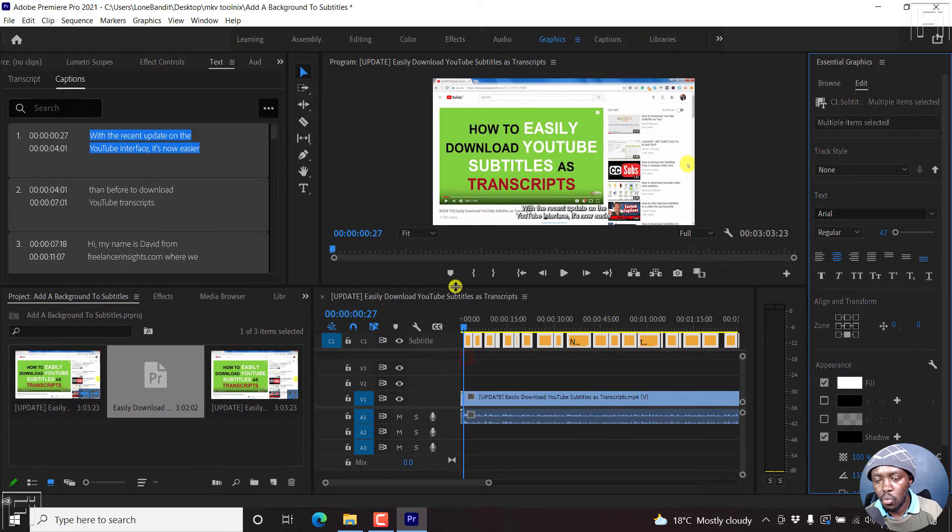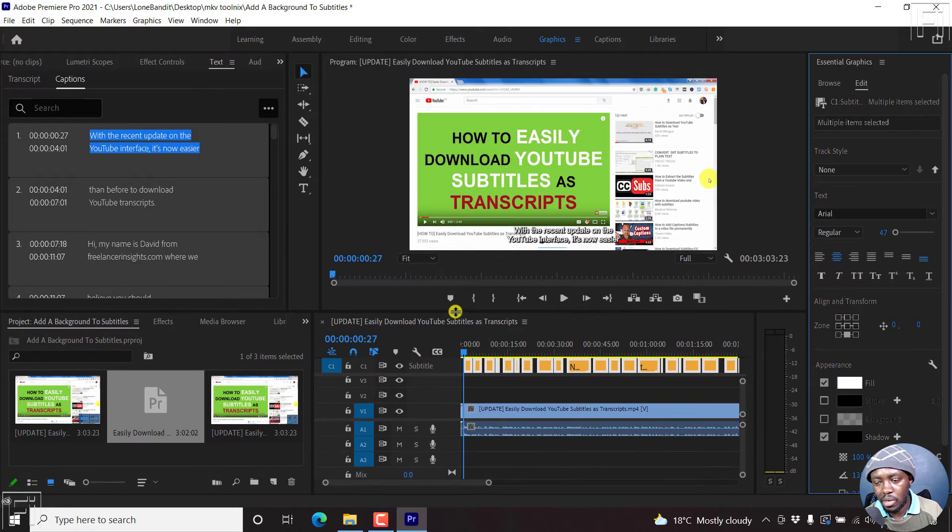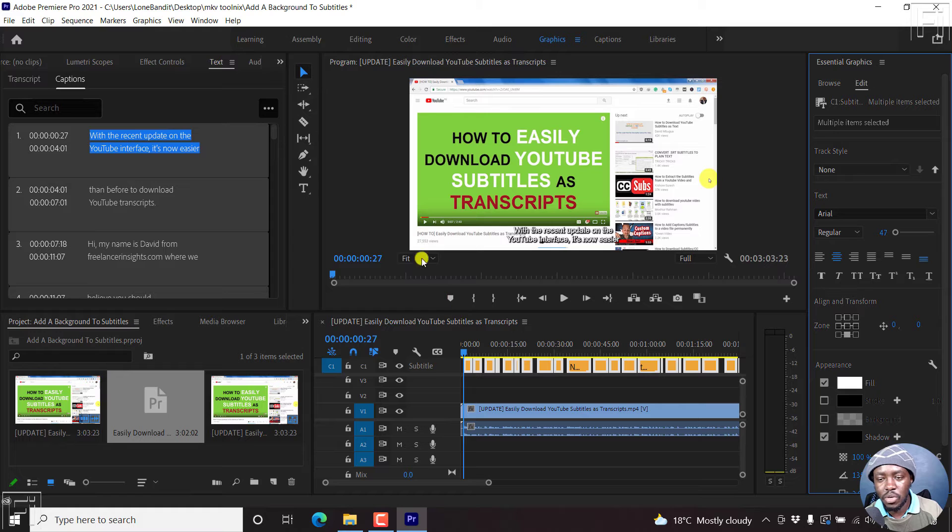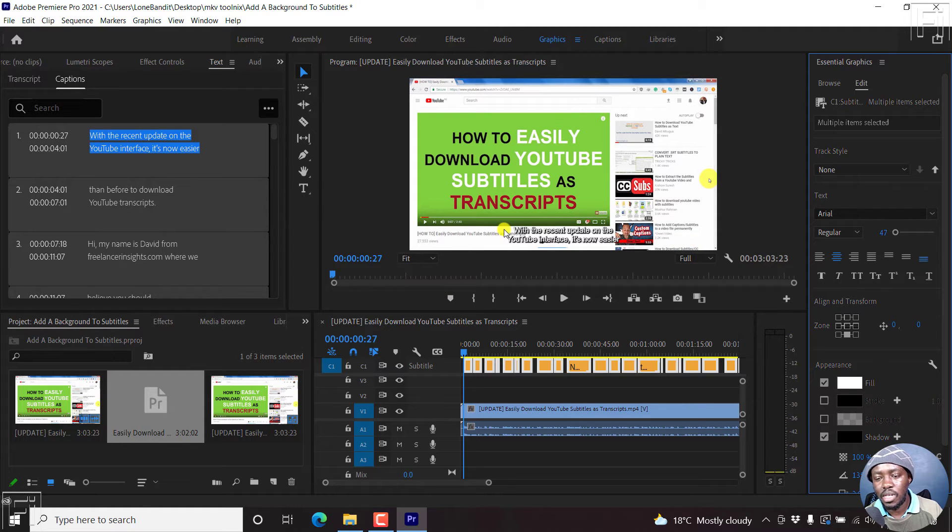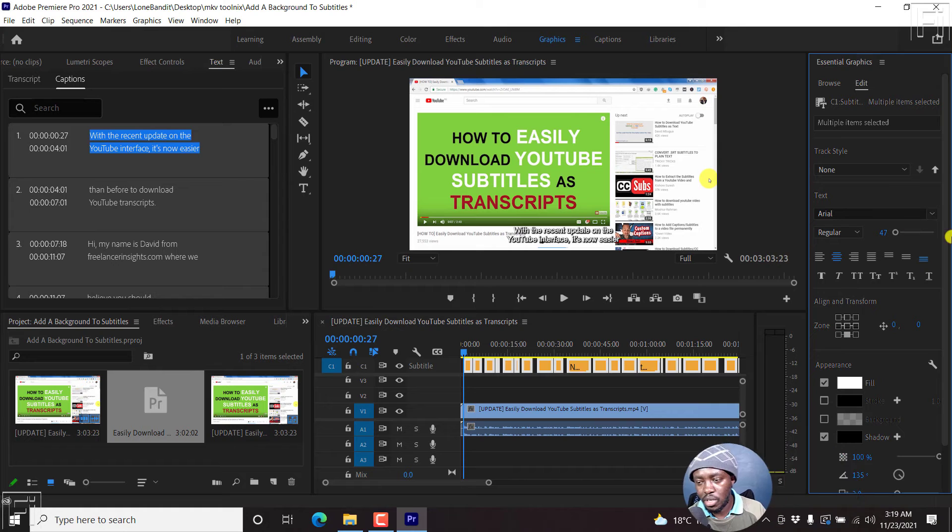Now, we want to add a background to this. By default, when you work with Adobe Premiere Pro, it doesn't add the background by default.